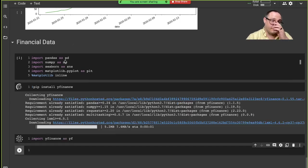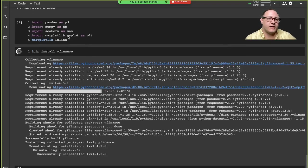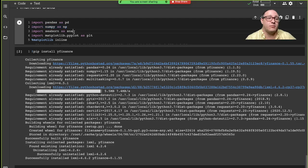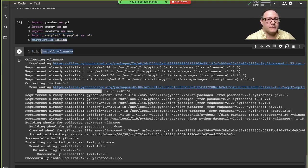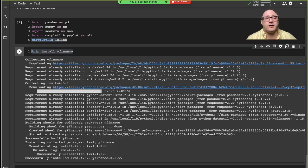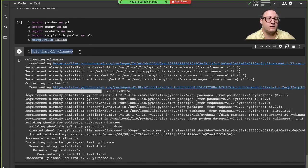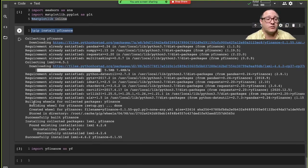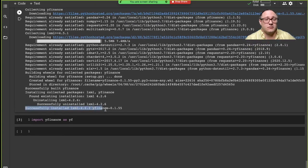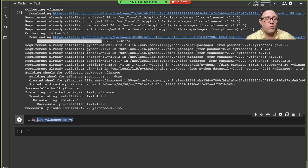We have our standard imports: pandas as pd, numpy as np, seaborn as sns, matplotlib pyplot as plt, and matplotlib inline. We need to pip install yfinance. Yfinance is an API for Yahoo Finance. The usual one people use is also Pandas Data Reader, but it's a little finicky. Recently I've been using more of yfinance. It has some eccentricities we'll talk about shortly. Make sure to do import yfinance as yf and then we'll get started.